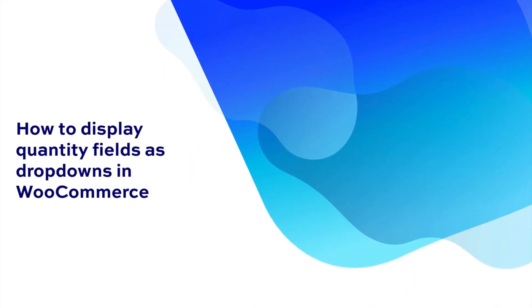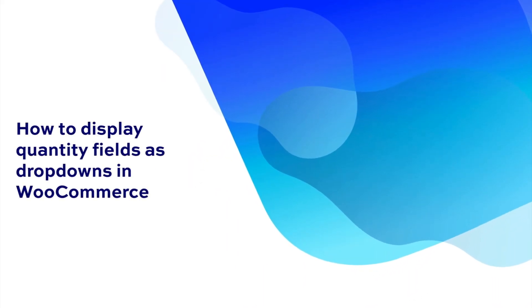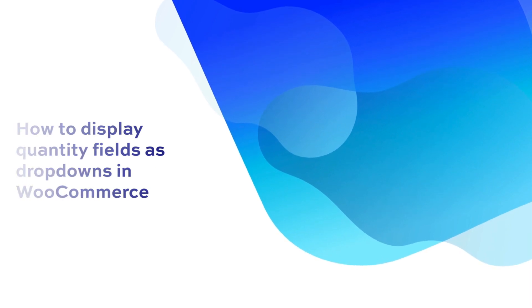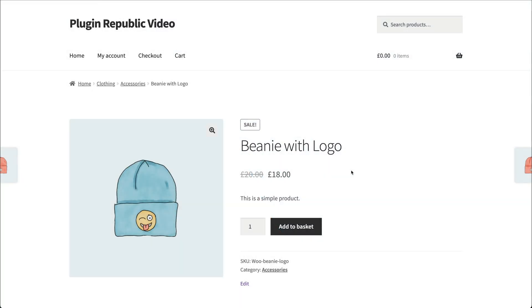Hi, this is Viv from PluginRepublic. In this video, we're going to look at how to display WooCommerce product quantities in a drop-down list.